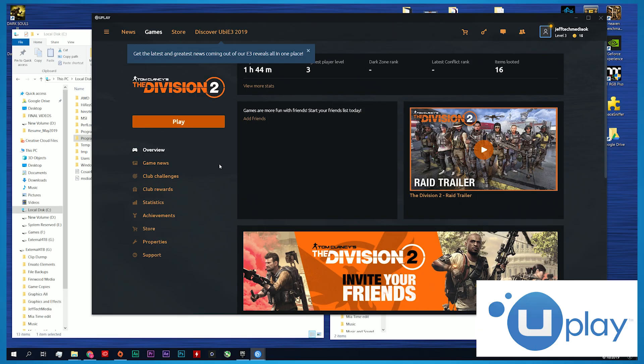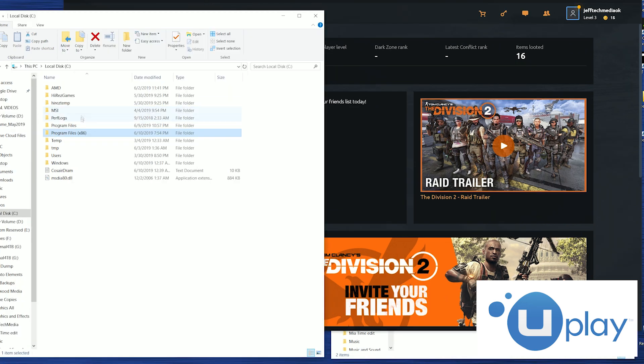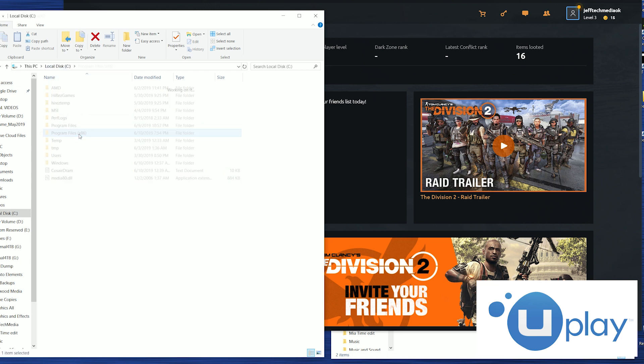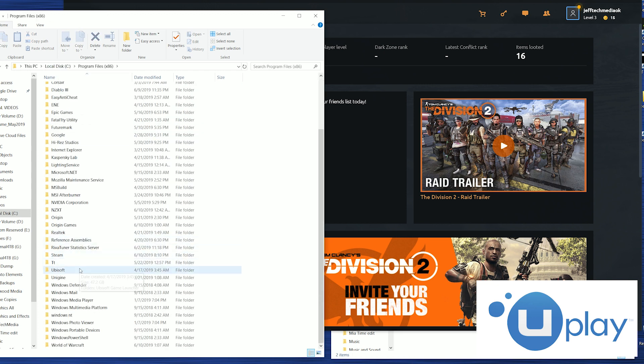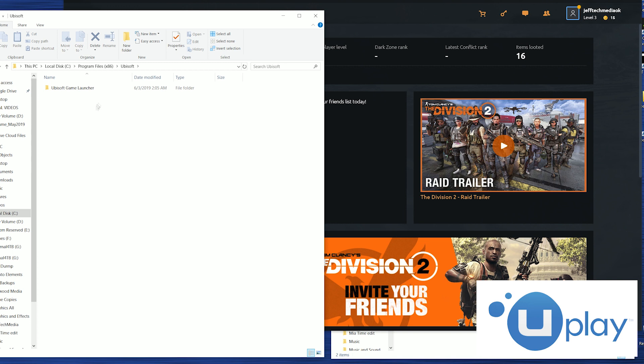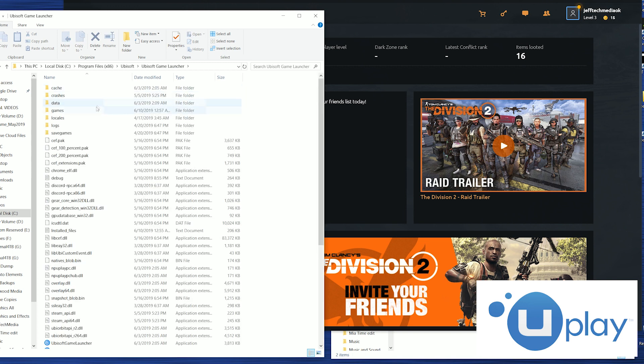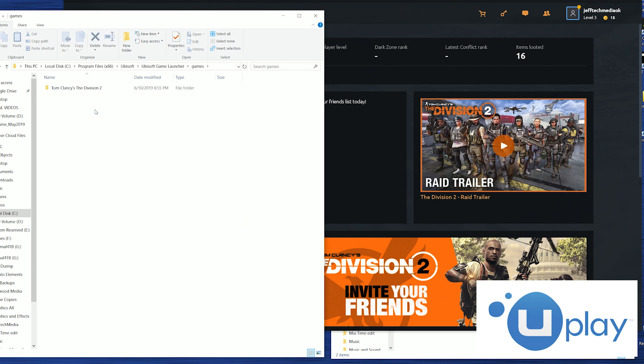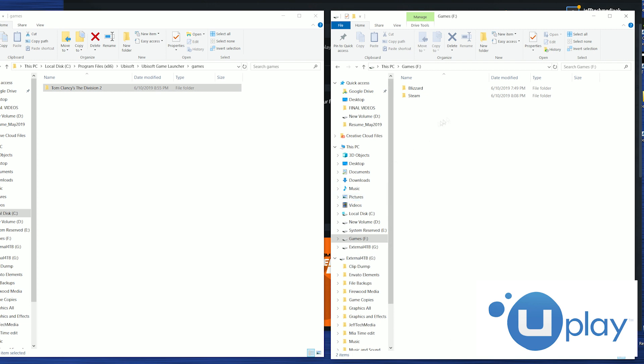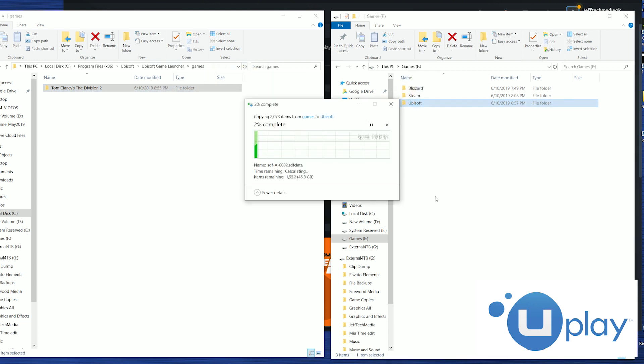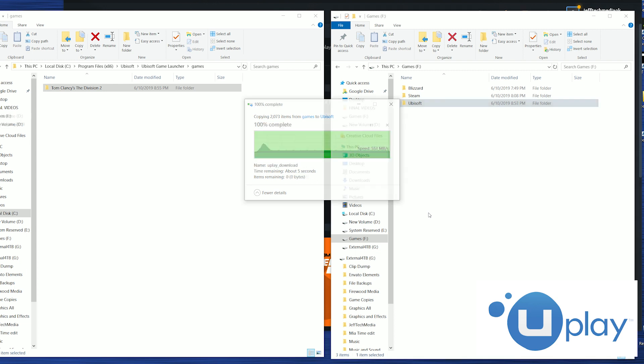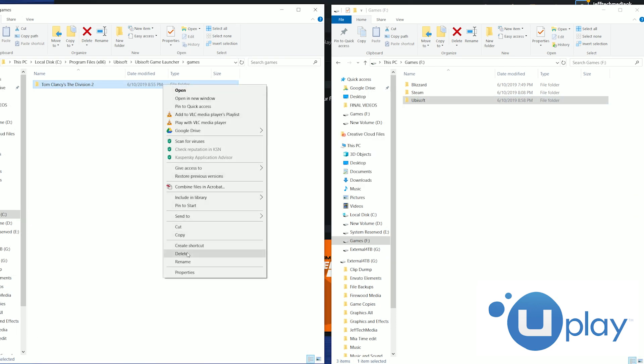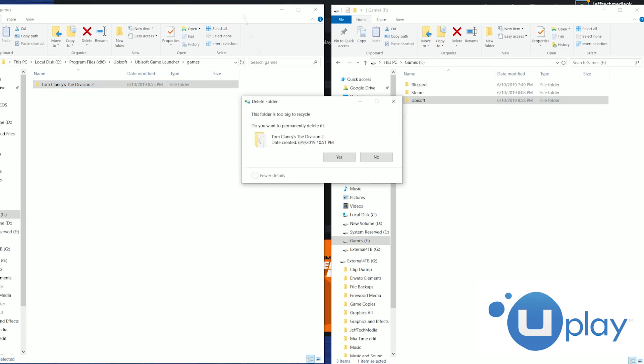Last and probably not least is Ubisoft's Uplay for all you Far Cry 5 and Division 2 fans. You can find all your games in the C drive to program files times 86 to Ubisoft to Ubisoft game launcher to games and finally there's Division 2 and all your games. Again we're going to make a new folder called Ubisoft in our new hard drive. Then we're going to take Division 2 or whatever game you want and copy the full game folder over to the Ubisoft folder we just made. Delete our old Division 2 game file.